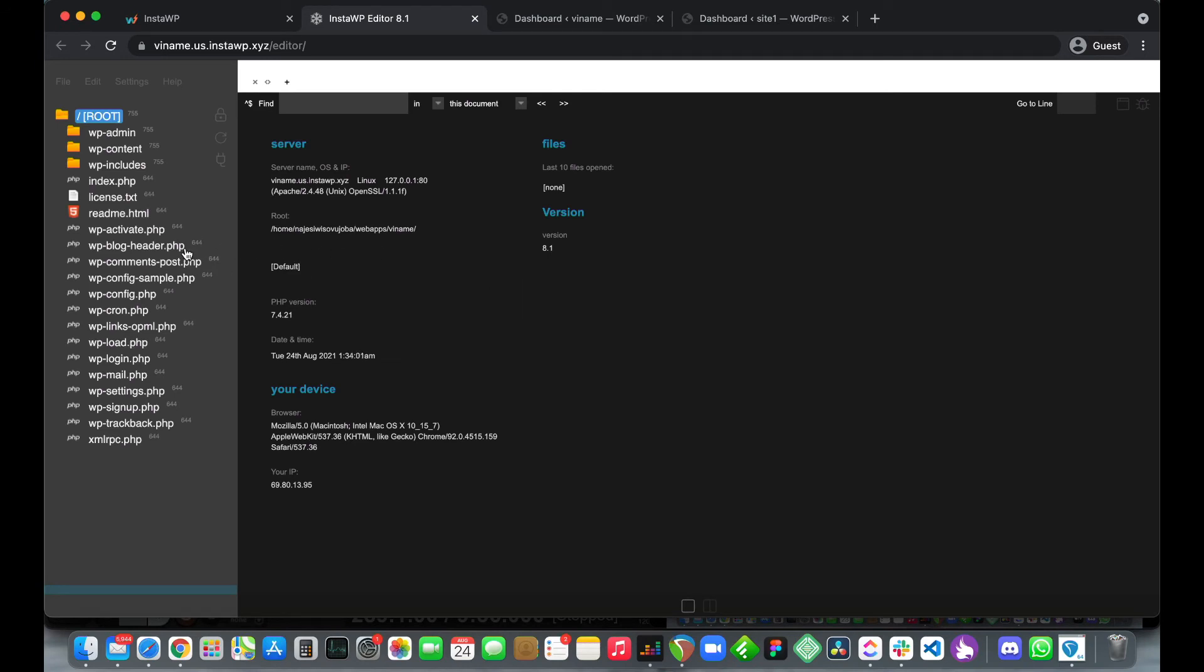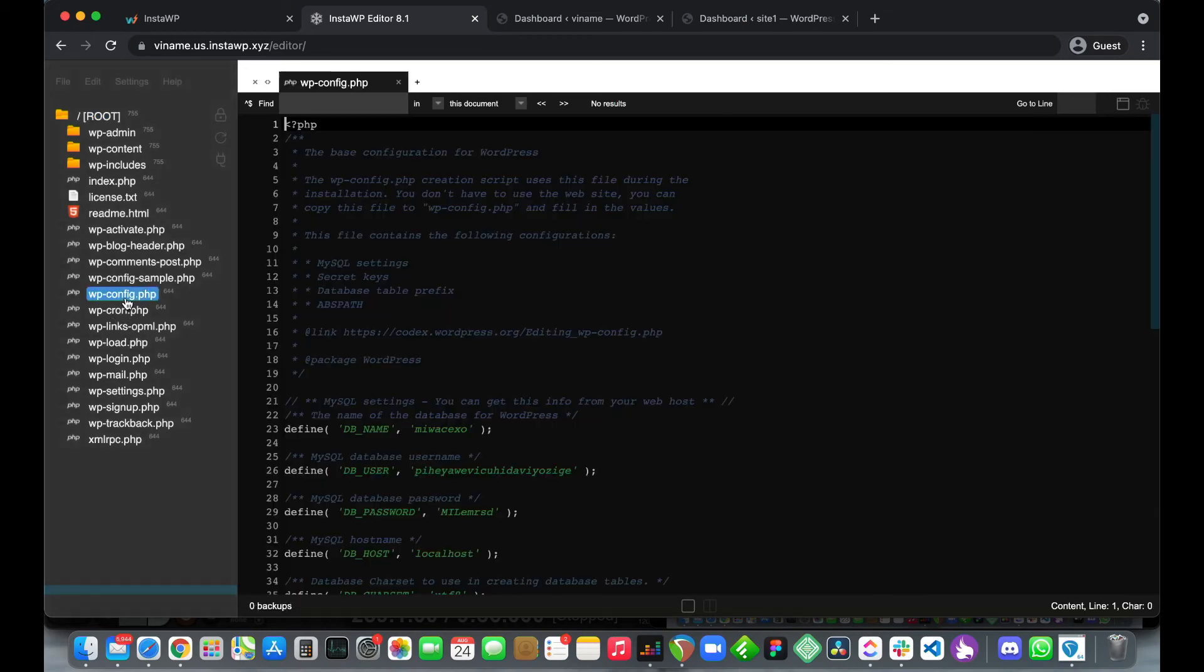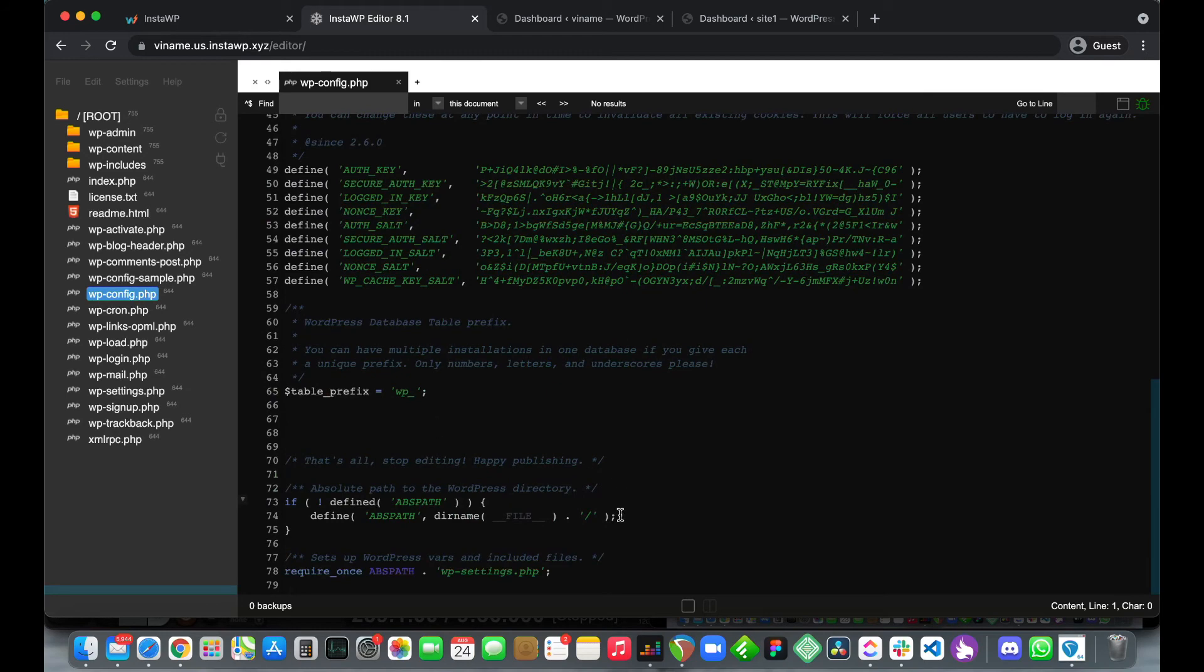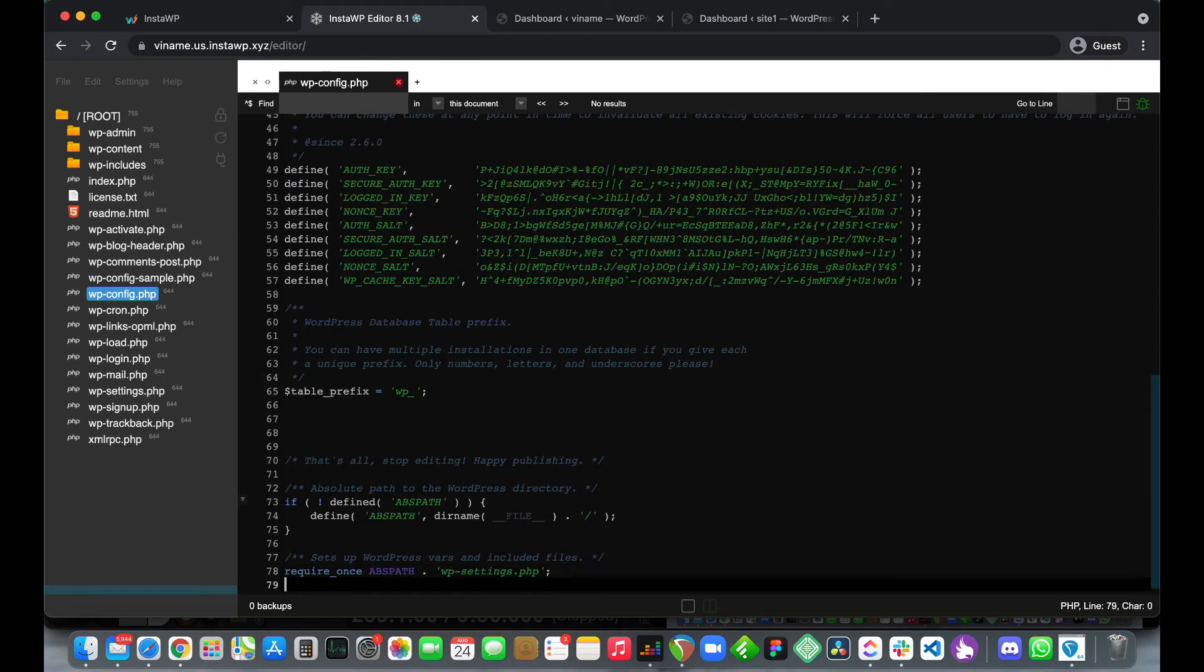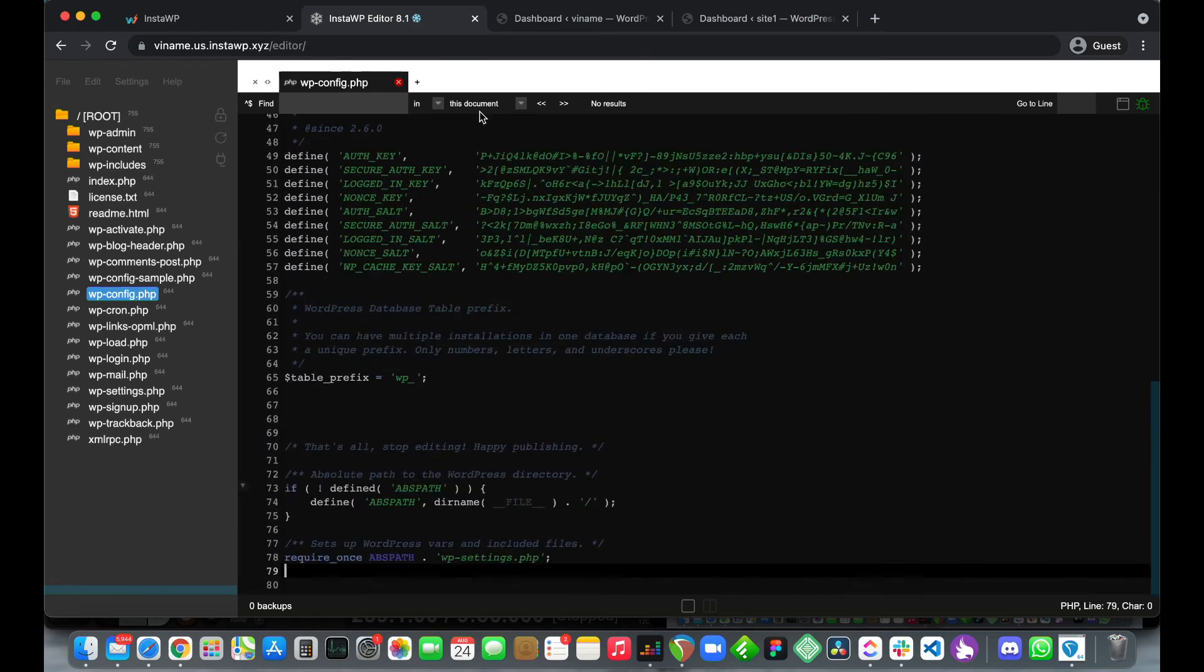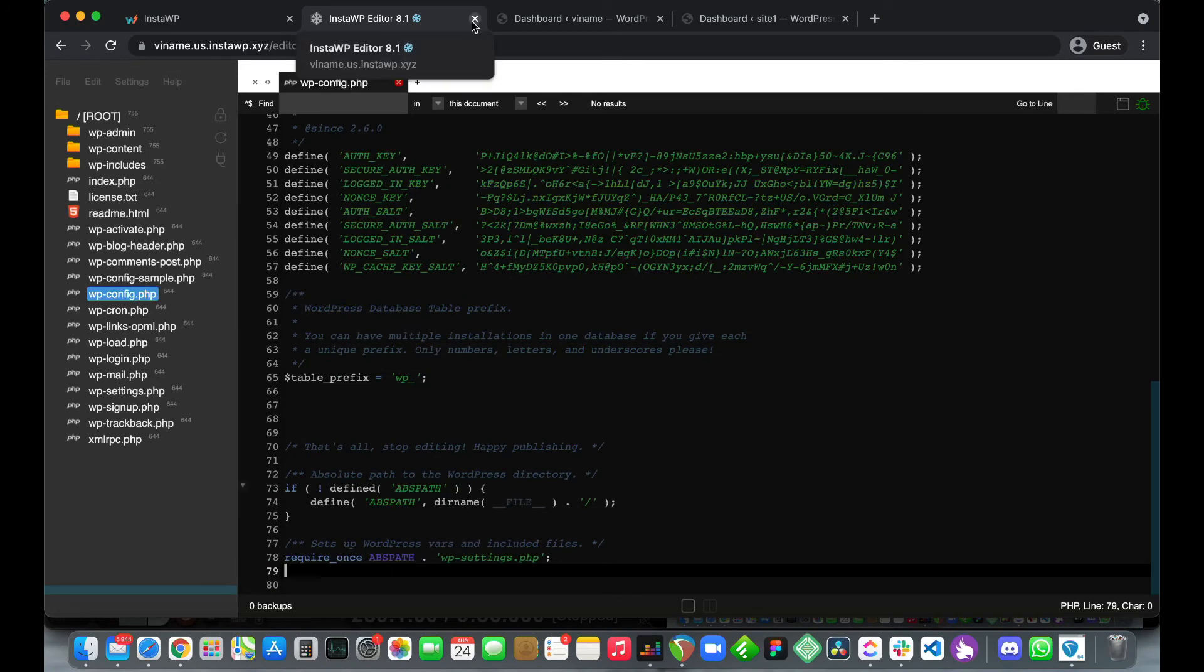You can actually use this to edit your WordPress code. If you want to edit a CSS stylesheet for example or if you wanted to edit some quick PHP or HTML. This actually lives in your InstaWP dashboard and it's absolutely free. So check it out.